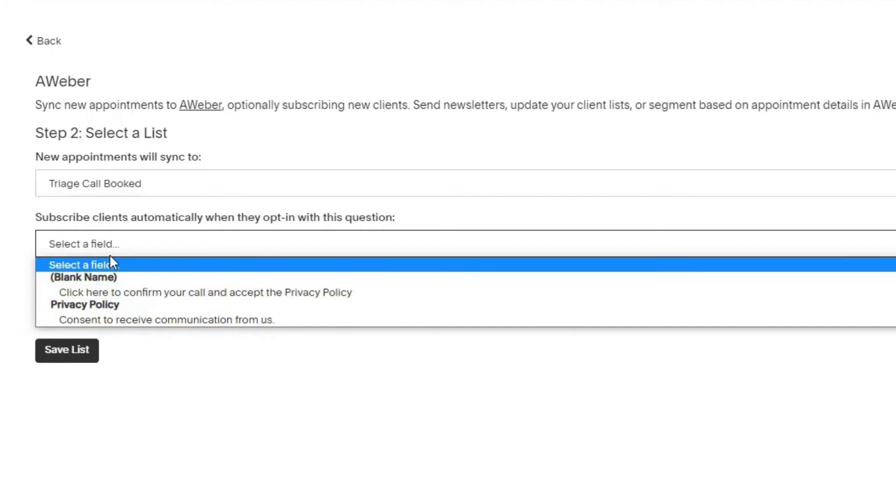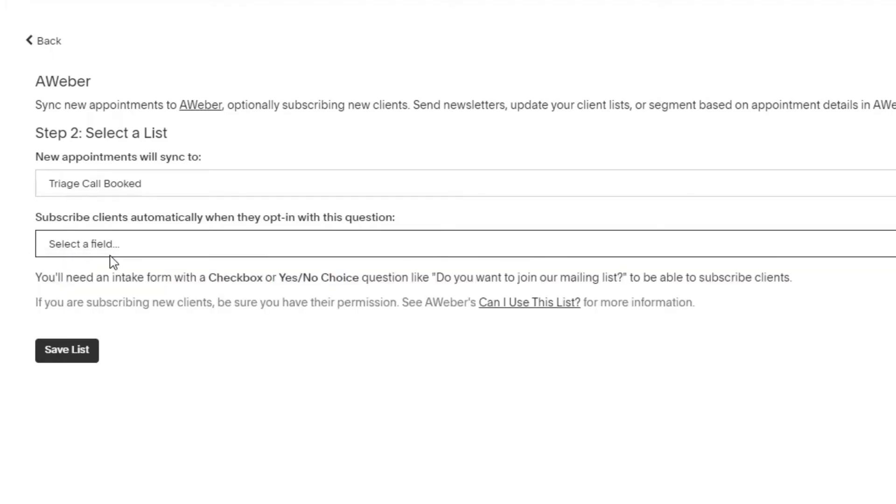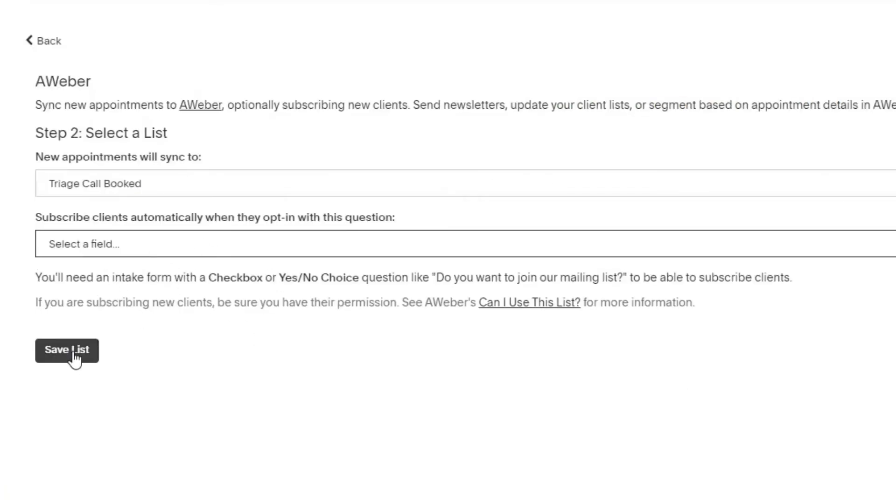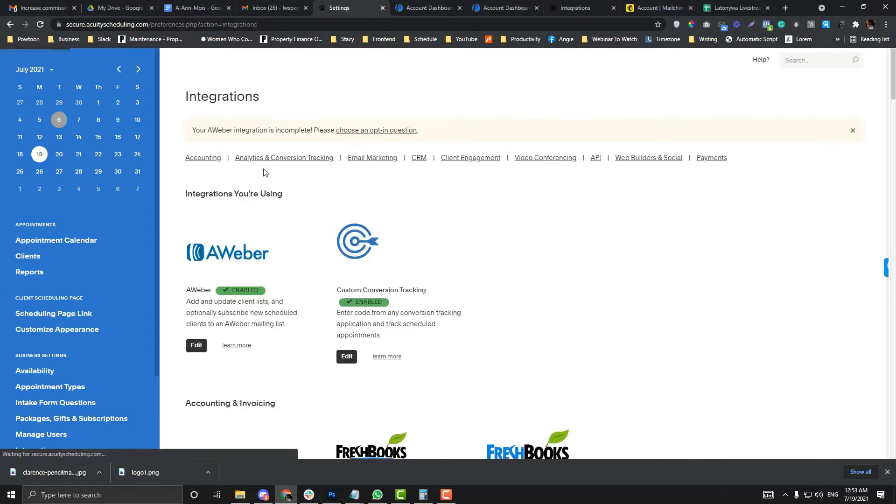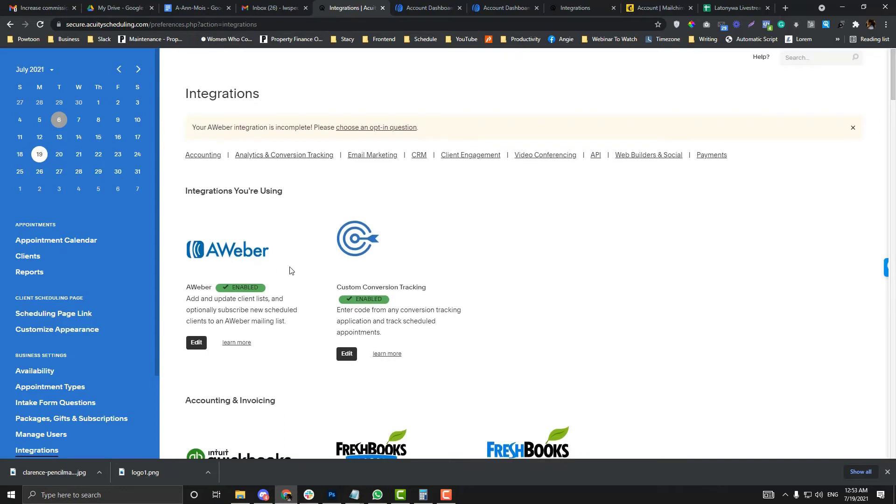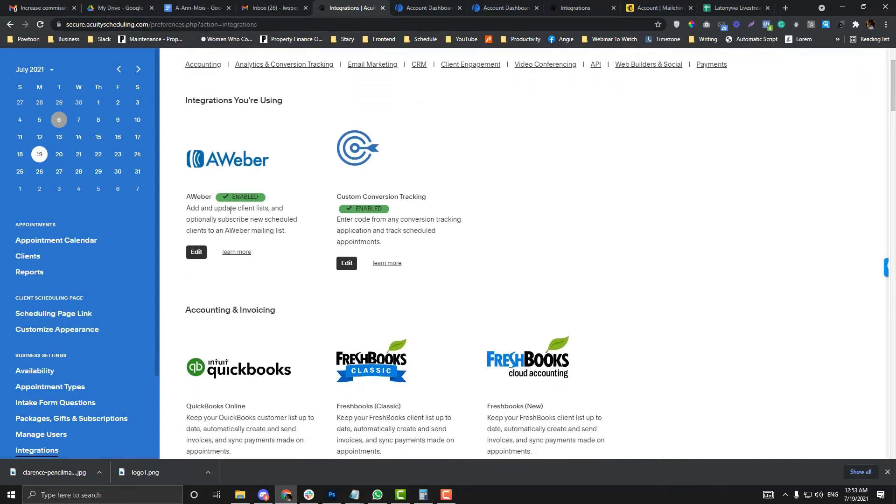Then for the fields, we don't have any custom ones, so we can keep that as is for now. Save the list and then you should be good to go. Click the advanced settings and as you can see here, AWeber is already enabled and connected.